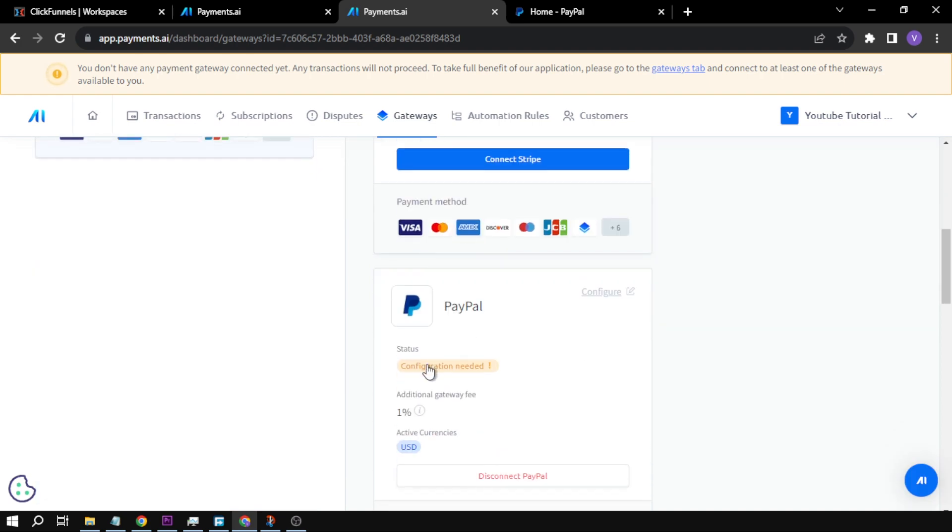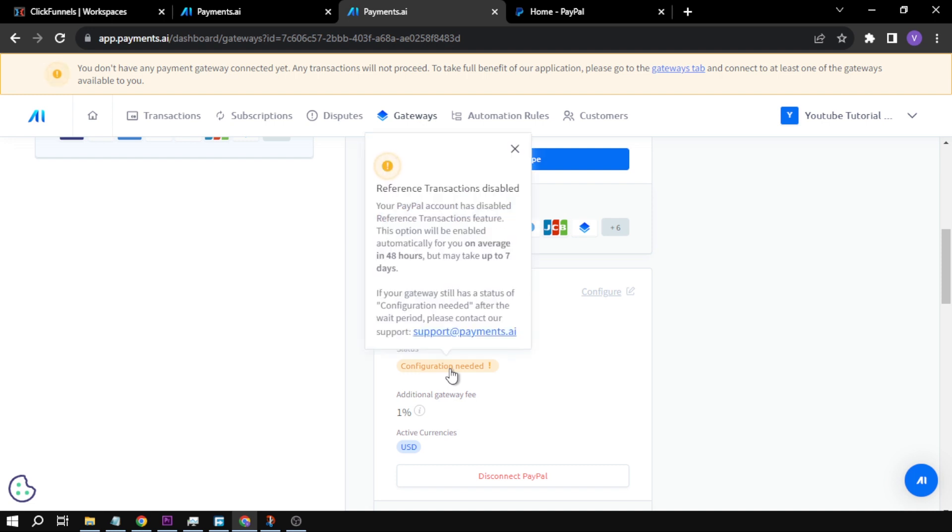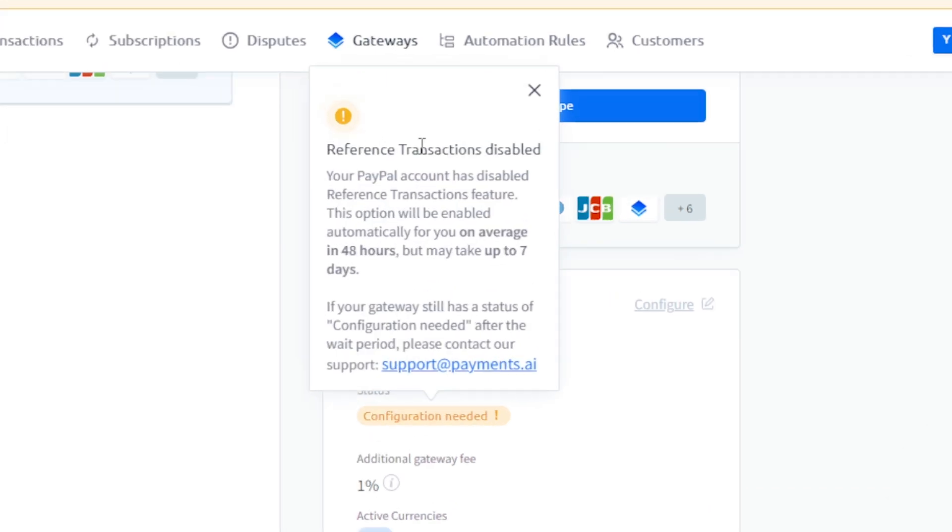And then scroll down. Here, we have a configuration that we are going to need. So we're going to click this. And then it says here, reference transactions disabled. Basically, our account is still disabled as of the moment because we have just created it, but it will automatically be enabled after two to seven days.